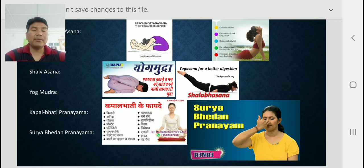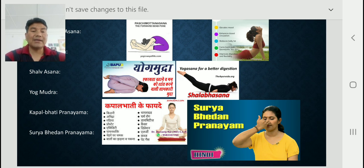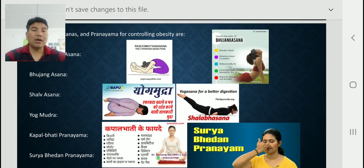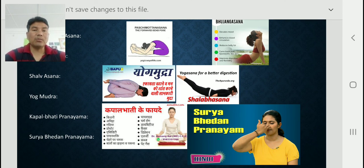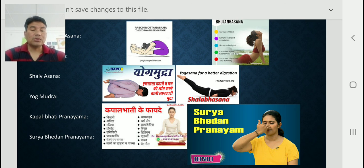Next, Surya Bhedana Pranayama: you have to inhale from the right nostril and exhale also from the right nostril, and continue. We have to do this pranayama 10 to 15 times. In Kapalbhati, we forcefully exhale our breath. By all these asanas and pranayamas, we can prevent ourselves from many kinds of diseases. You were basically reading this topic for preventive obesity and controlling weight, and we can also get benefits for other health problems.